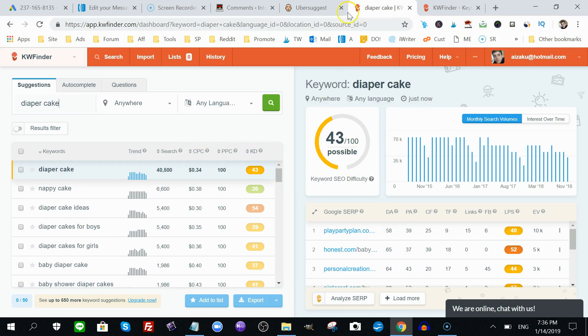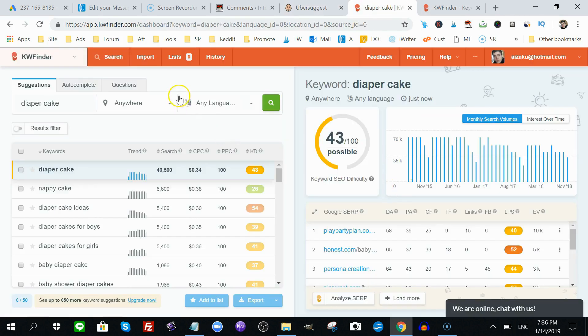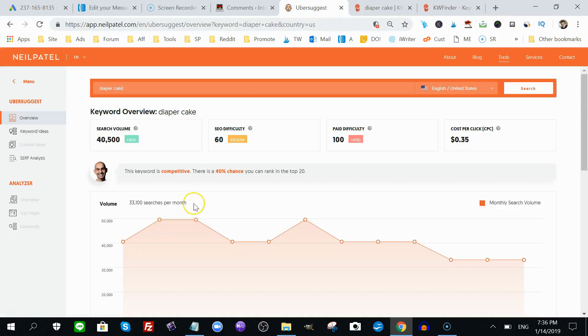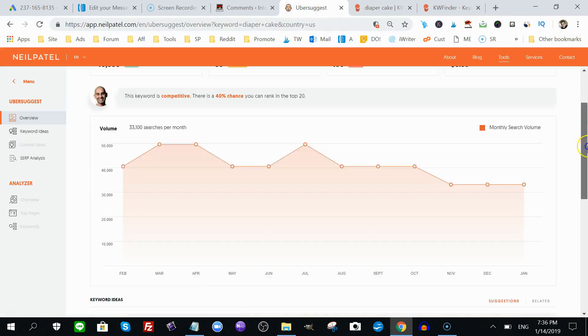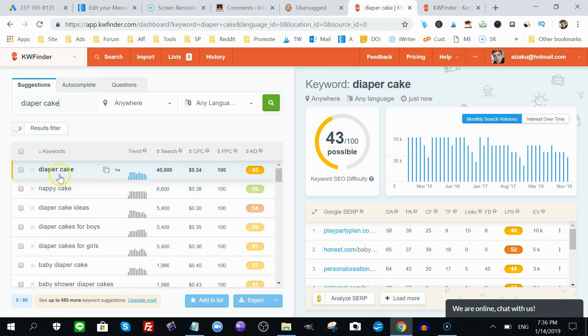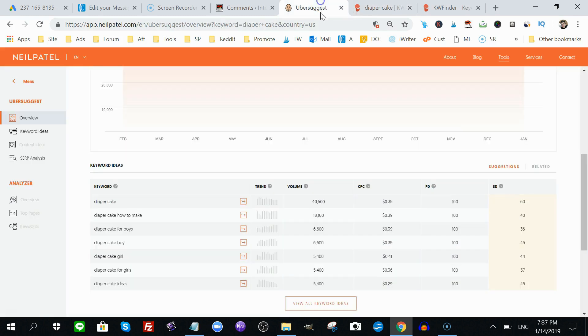So, how do they differ? Like I said in the beginning, Ubersuggest, 100% free, KW Finder is free up to five searches a day if you sign up with them. Now, we can see here, if we scroll down here, it says Diaper Cake gets 40,500 searches a month, and yes, this coincides with KW Finder. It says your cost per click. This is how much you'll pay per click if you were to advertise via PPC on Google. It says 0.34 cents, and it says 35 cents, about the same.